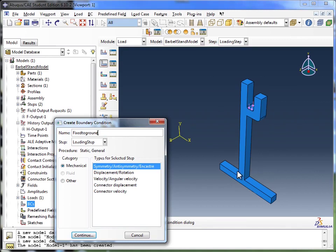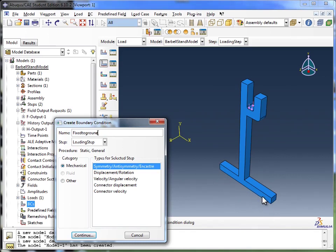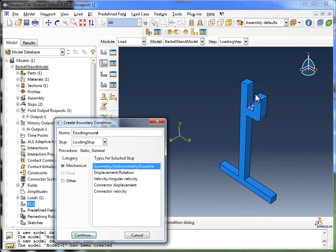That's because our barbell stand is going to be placed on the ground, maybe even locked in there. So we want to tell Abacus that this lower part of the barbell stand is fixed. Don't move this, it's not falling through the sky or anything, it's fixed to the ground. So it's only this top section here that's really free to move.